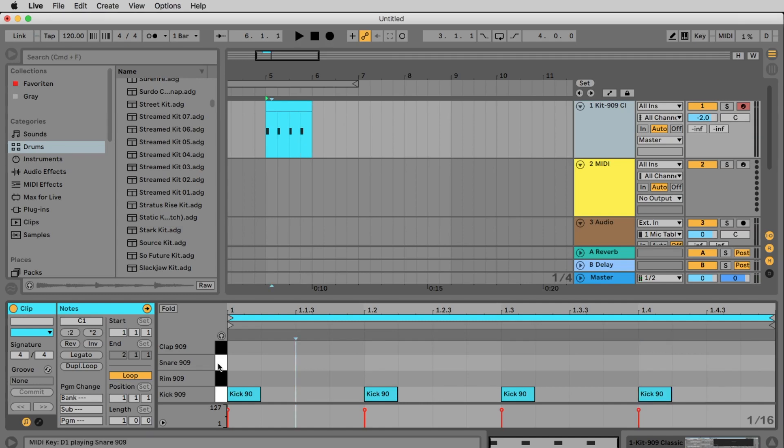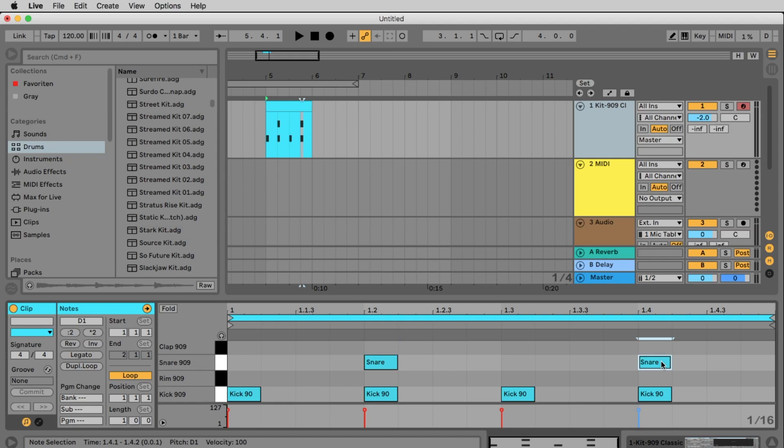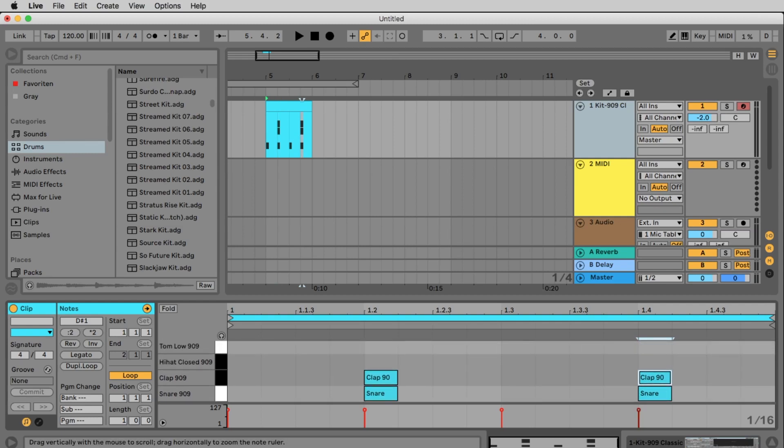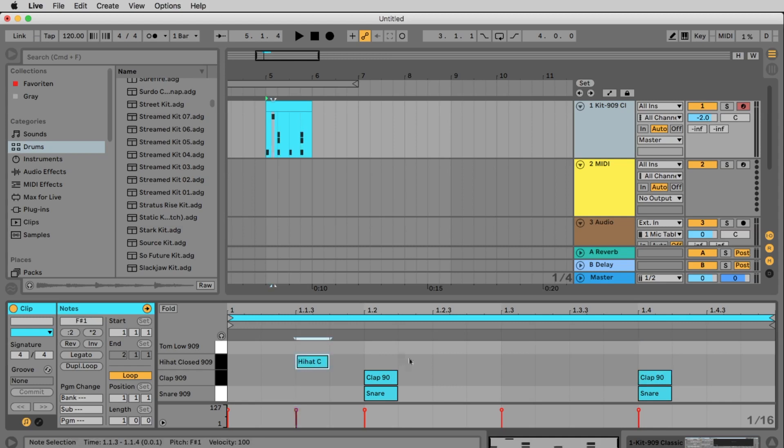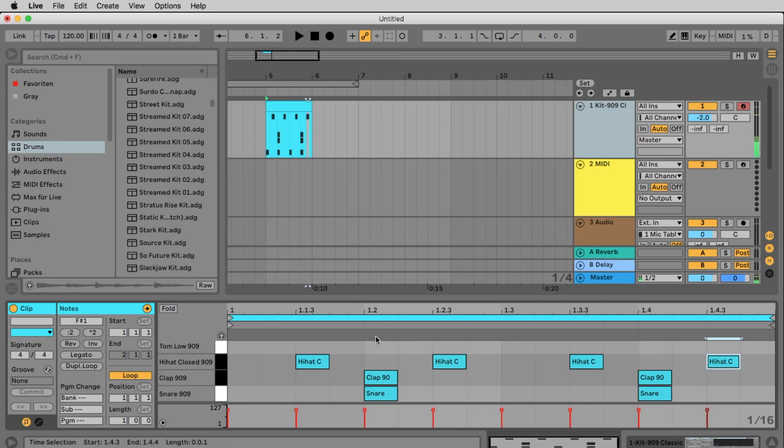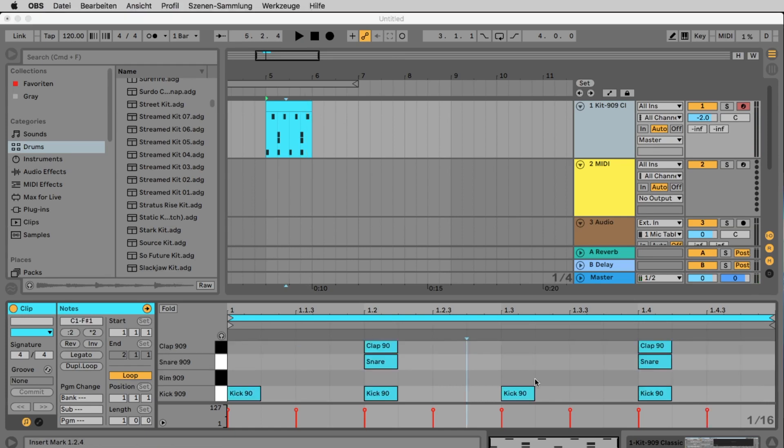Let's put the snare at the 1.2 and 1.4 and in the same place also the clap. Now we miss the closed hi-hat which we put on the off beats. Means at the 1, 1, 3, the 1, 2, 3, the 1, 3, 3 and the 1, 4, 3. Now let's listen to this. Great. I like that.